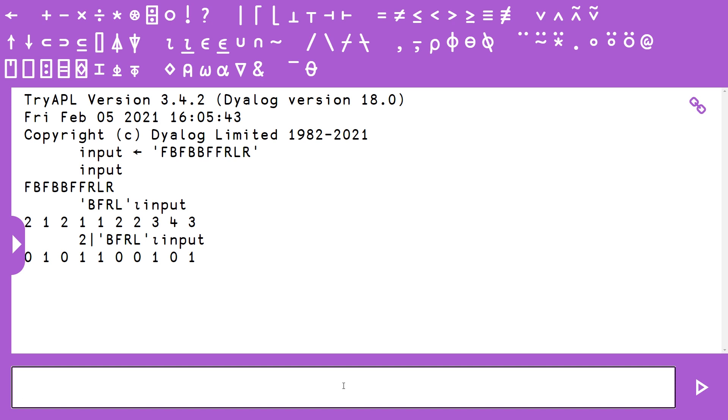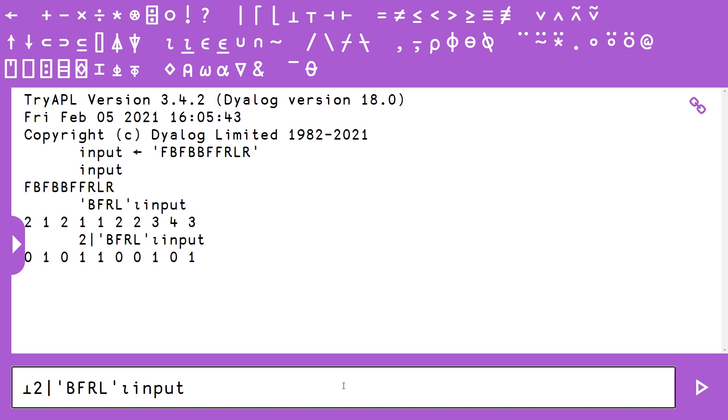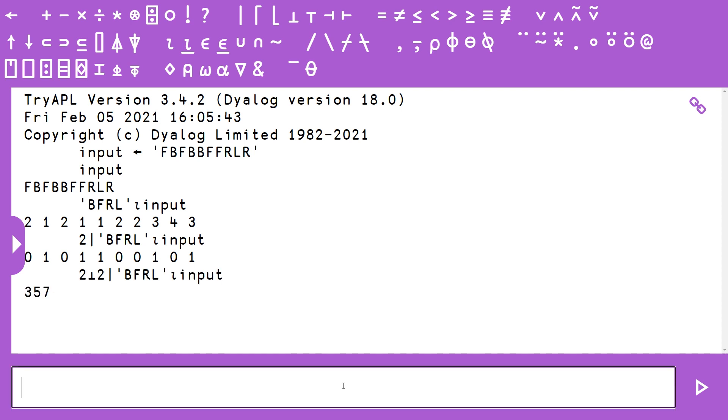we just need to turn this binary array into a decimal number, and we can do that with an algorithm called Decode. So basically, Decode takes two arguments: an array of numbers on the right, and a base on the left. So because we have a base 2, aka binary number, we just pass 2 Decode, and then it'll turn this into a decimal number, which is 357.